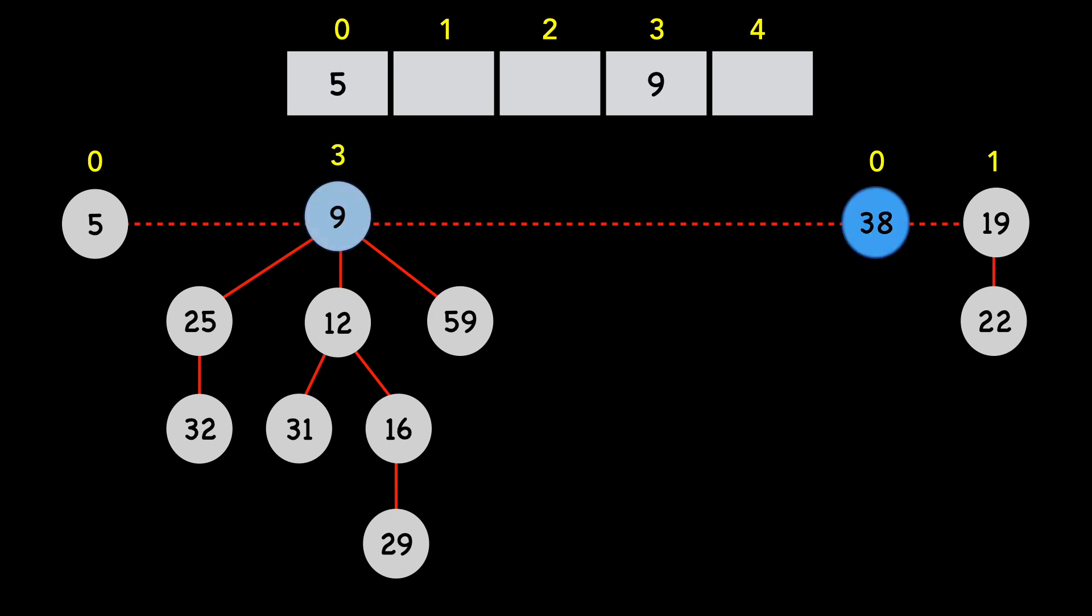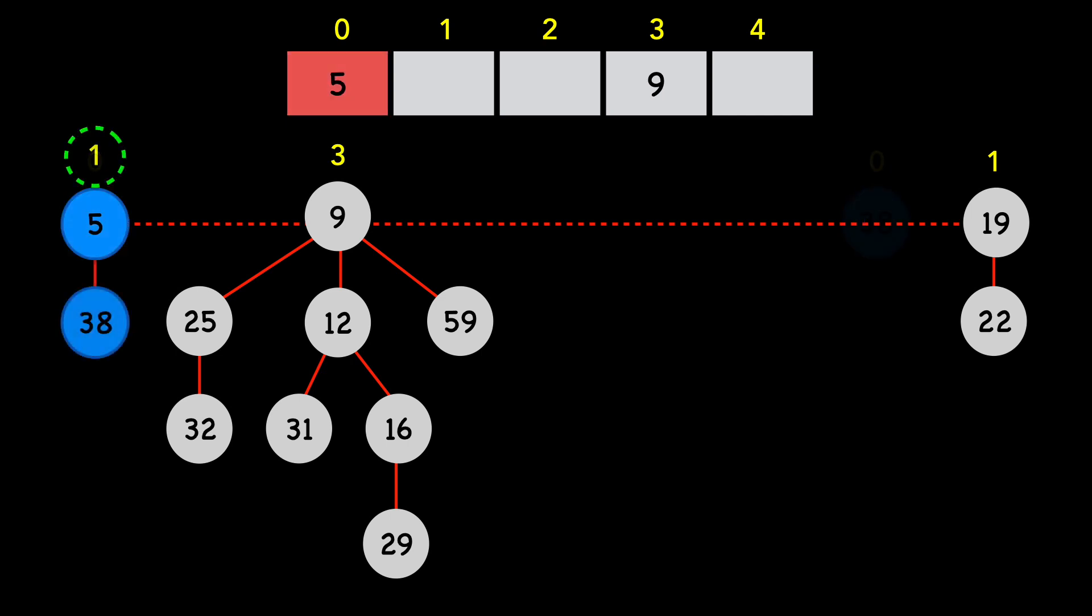We move to node 38, which has a degree of 0. There is a conflict with node 5, and we make node 38 a child of 5, increasing the degree of 5 to 1.